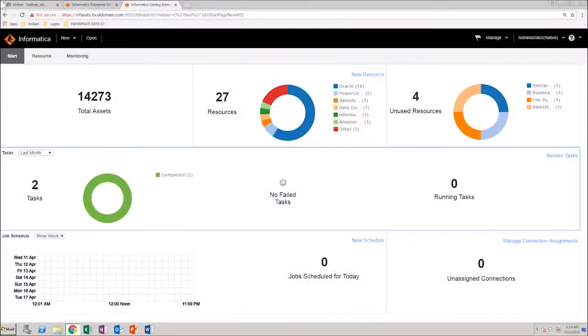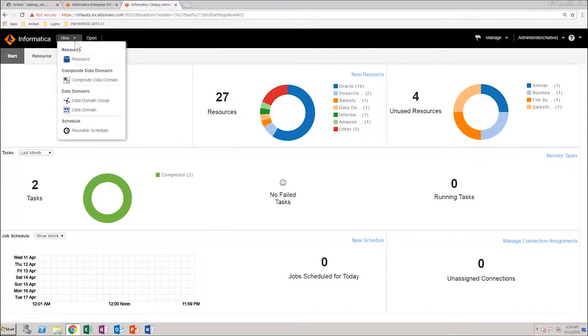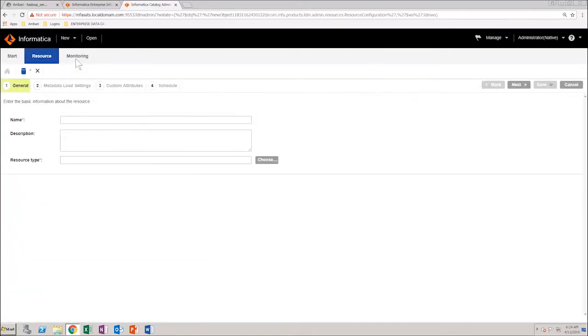In the Catalog Administrator home page, from the new menu, select resource. Provide the required basic information, such as name and description.